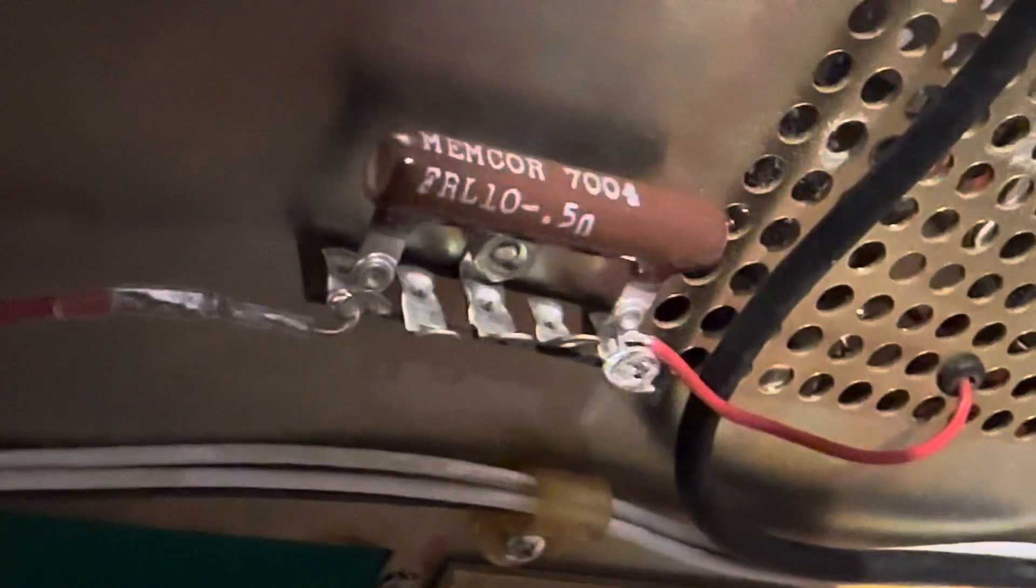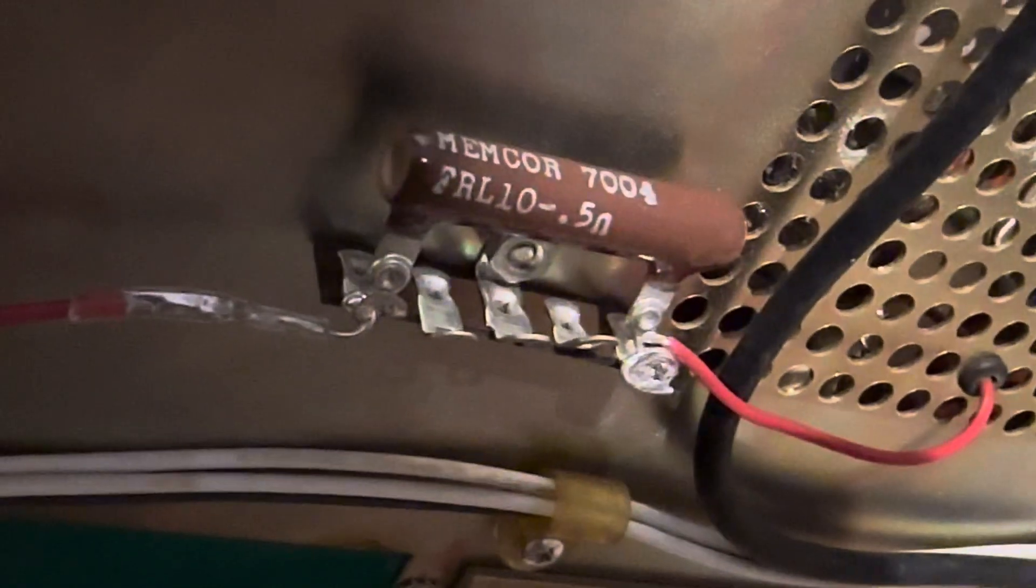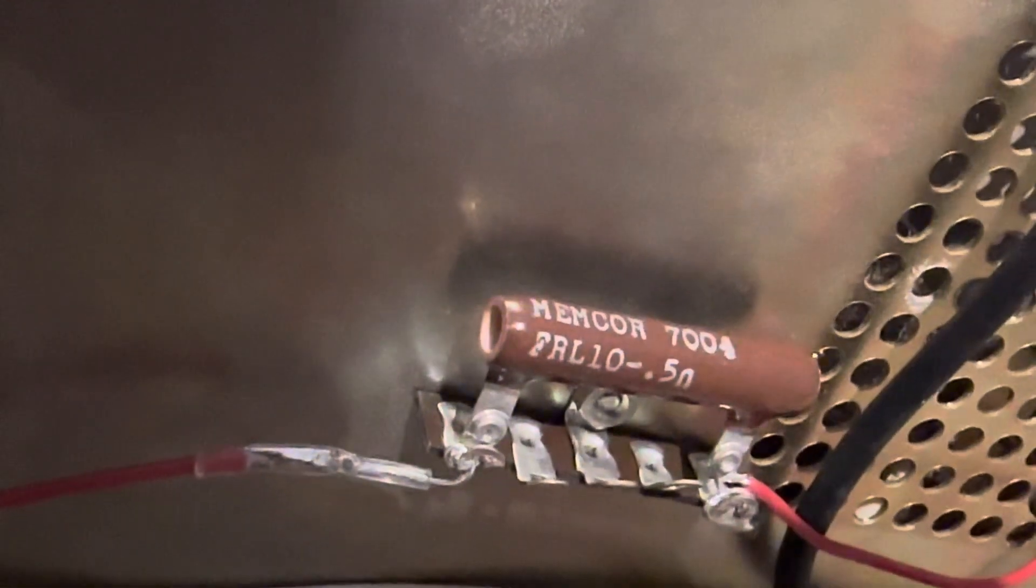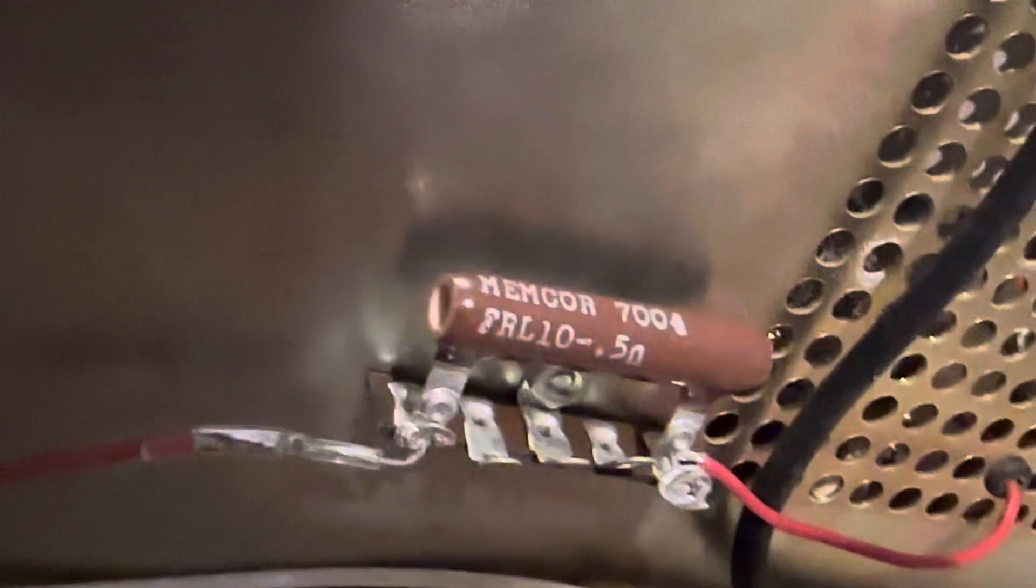I guess I could bend this up a little bit but we'll see. I'm just going to fire it up and see if it sparks or not. So that's my fix.